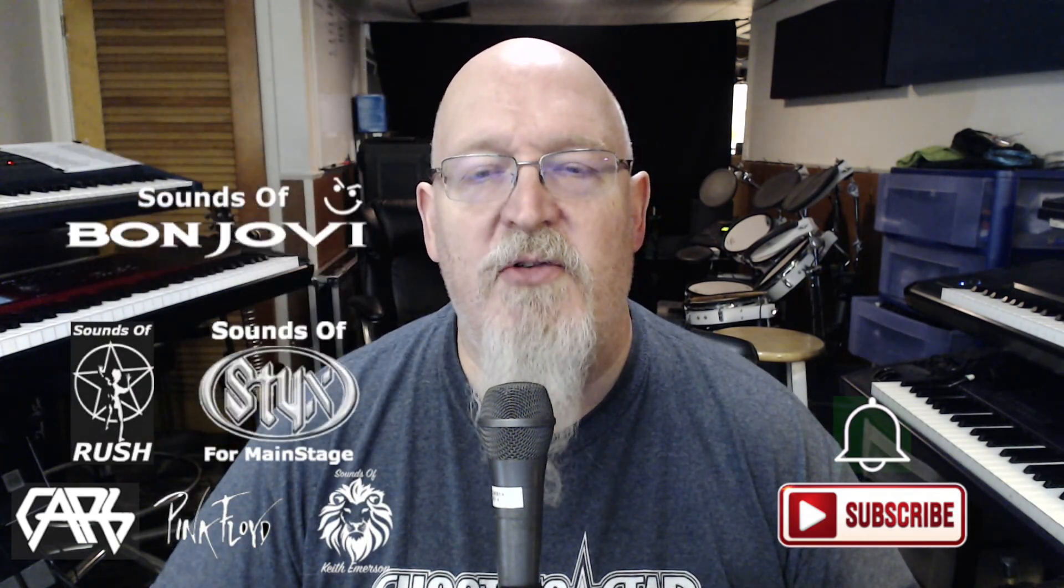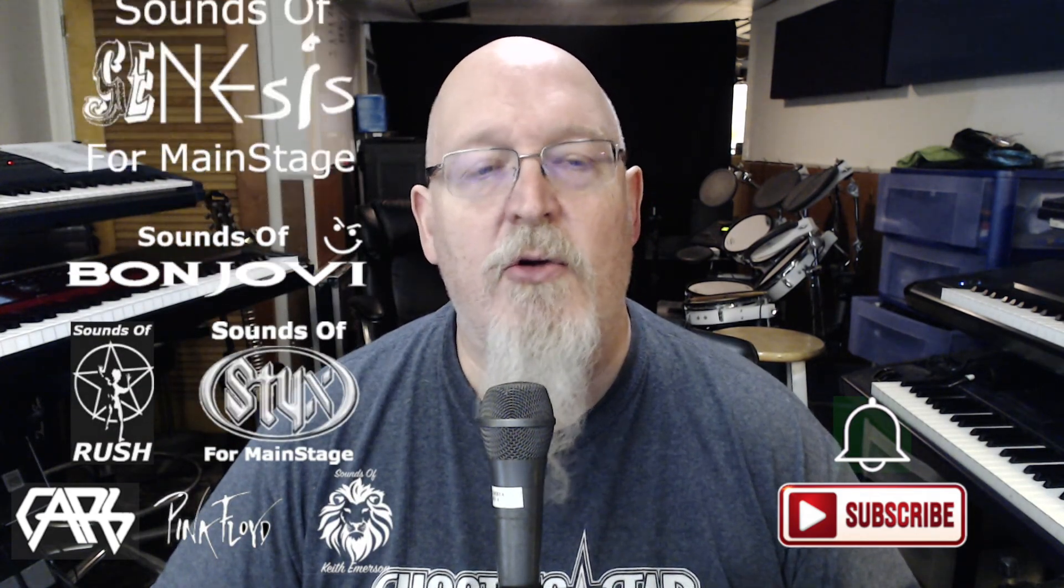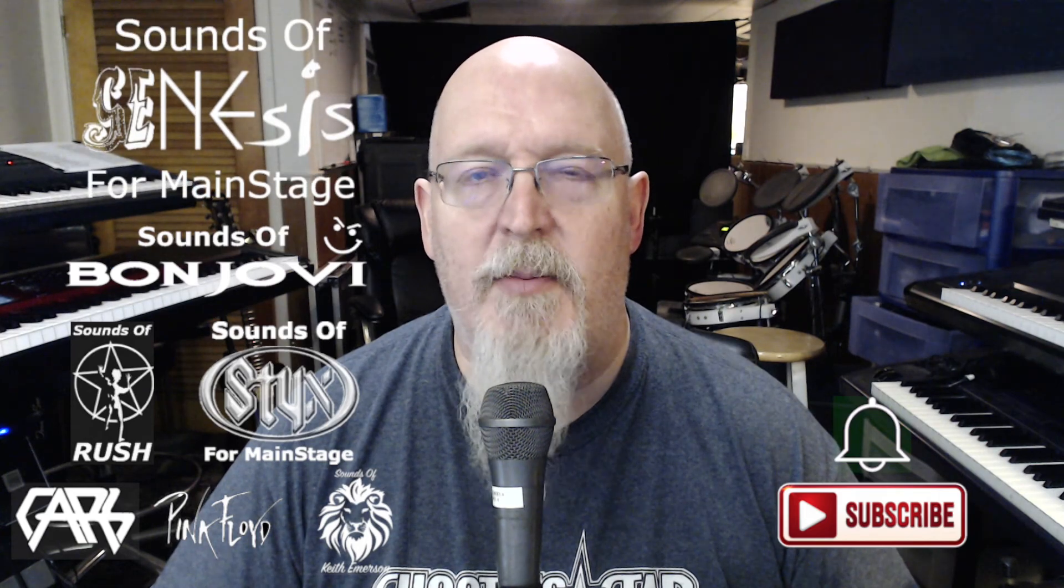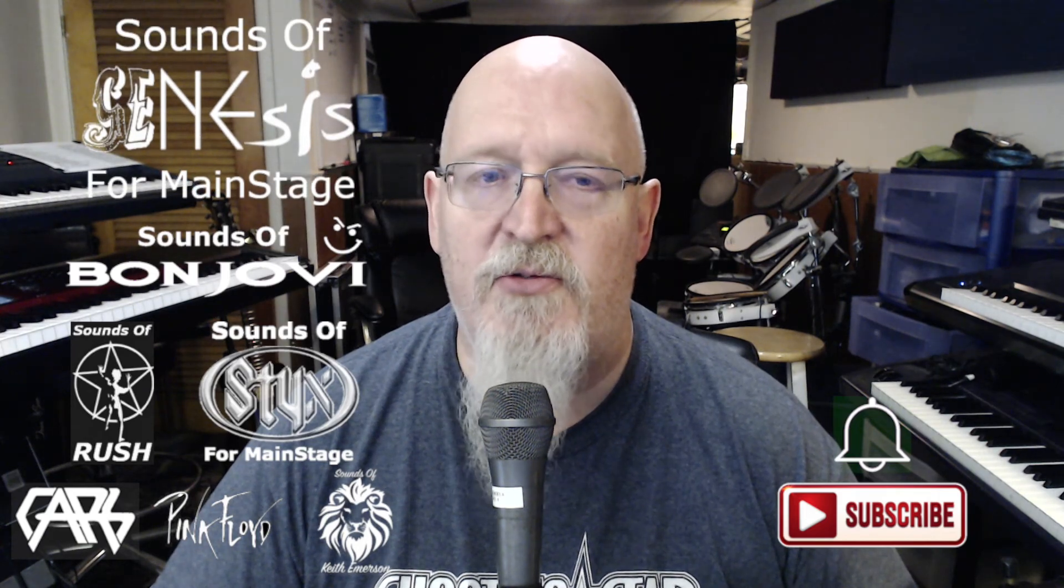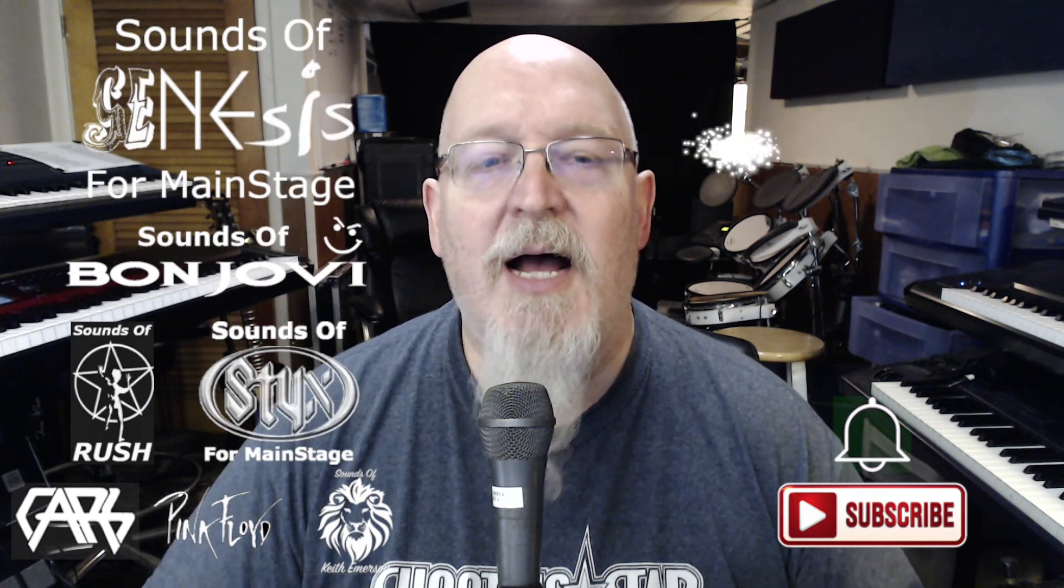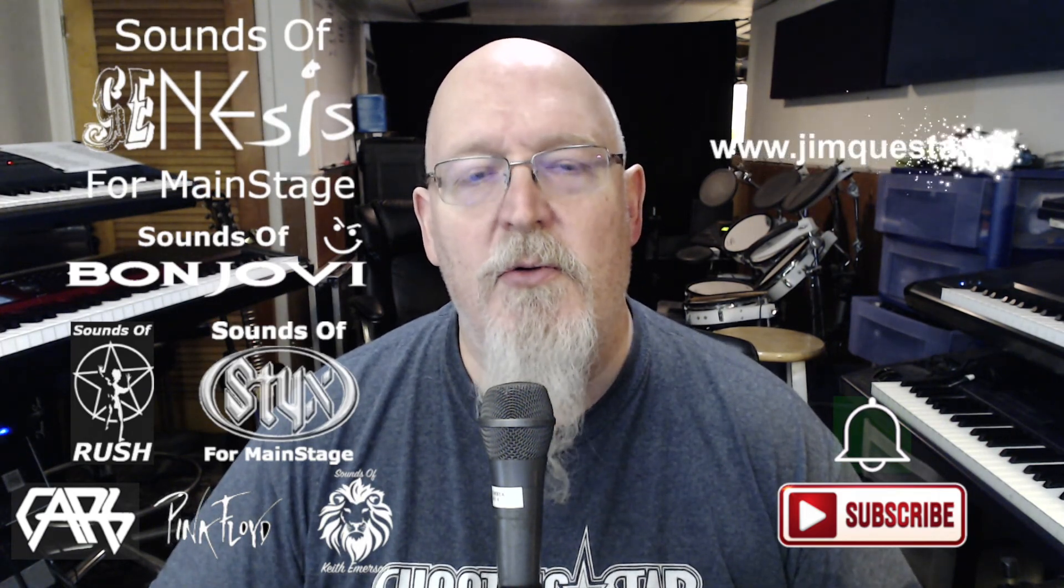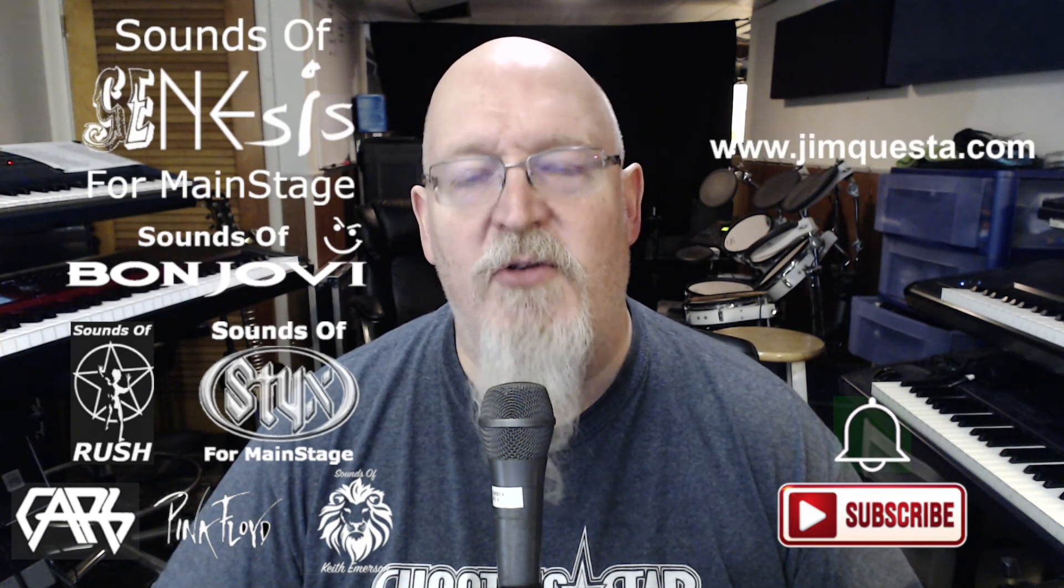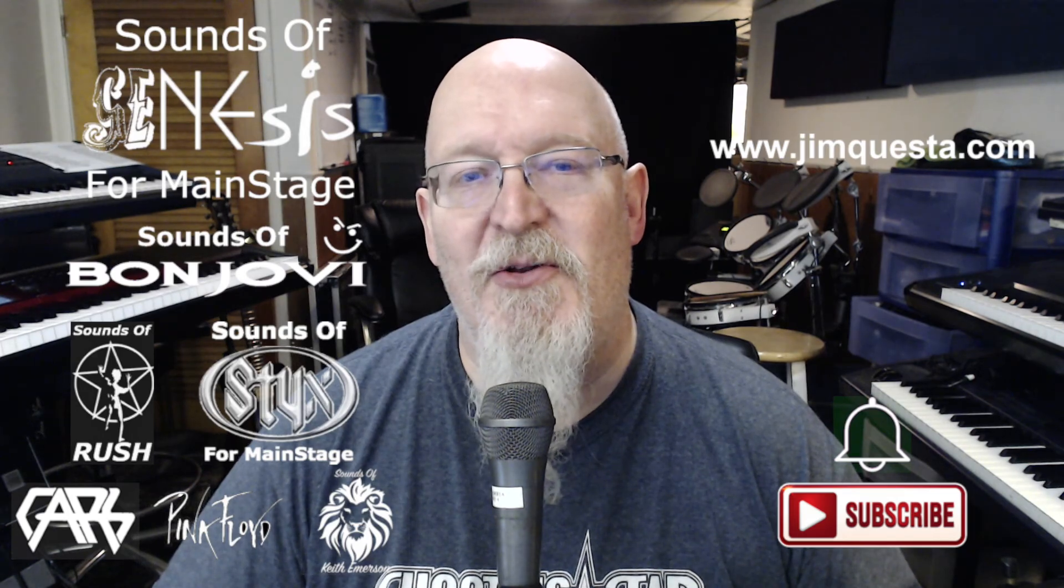Thanks so much for watching. Please click the subscribe button and the bell so you know when I post new content. Don't forget that all of my sound sets are available at JimQuesta.com, and I'm going to have more MainStage content and cool sounds coming really soon. I'm the MainStage Guru. Thanks for watching, I'll see you soon.